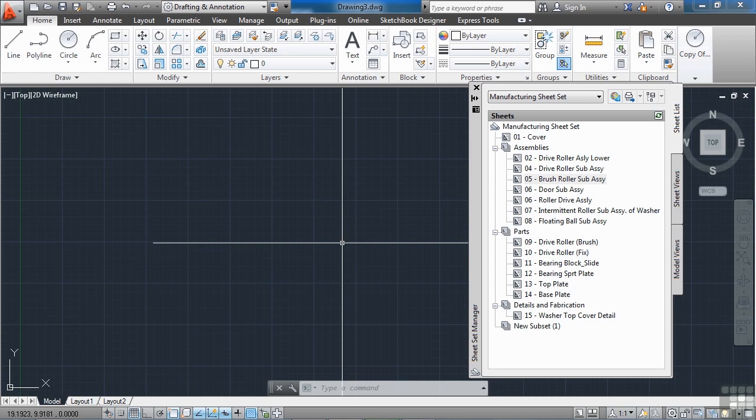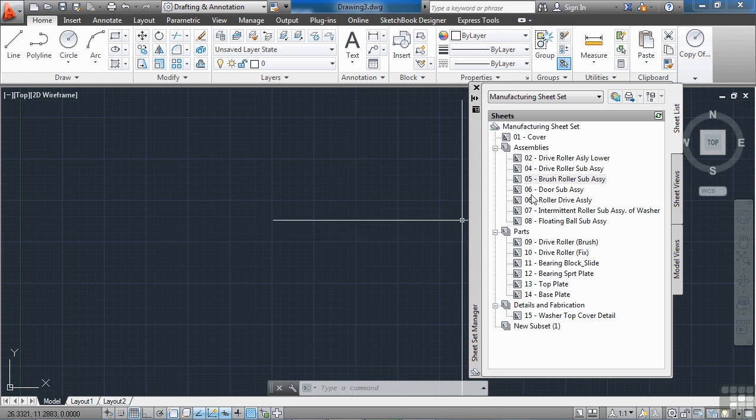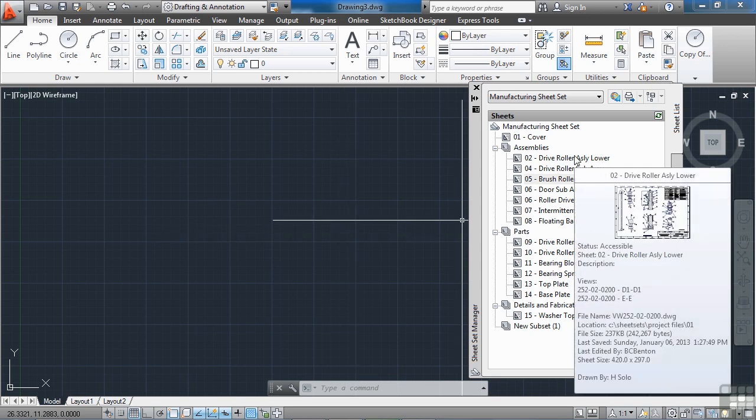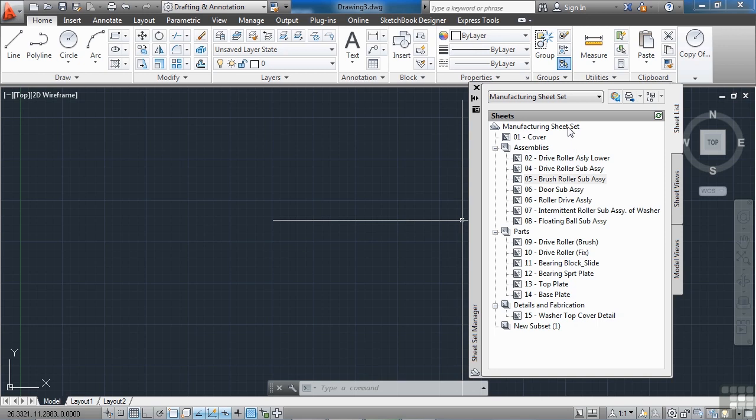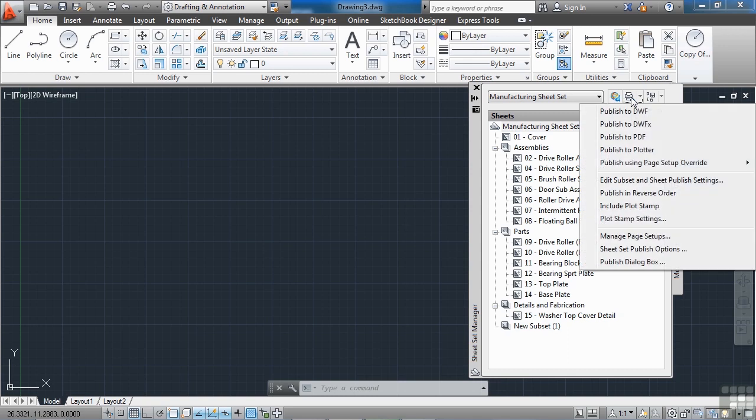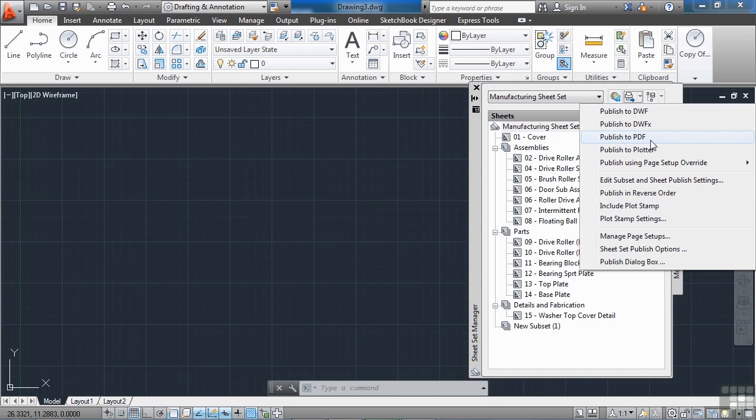That's fantastic because you can do that very easily with the SheetSet Manager. Built into the SheetSet Manager is the ability to print to DWF or PDF. Now if you come up here to this top bar and you have your publish button right here, I can click it and I can publish to DWF, DWFx or PDF right away.